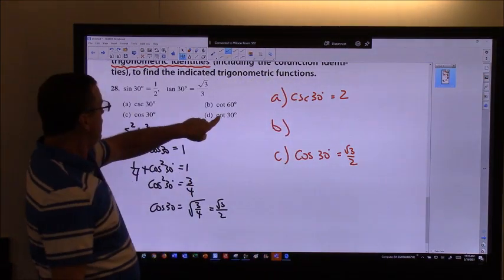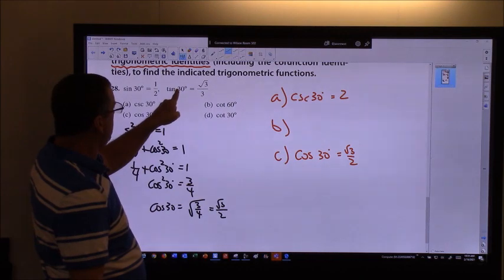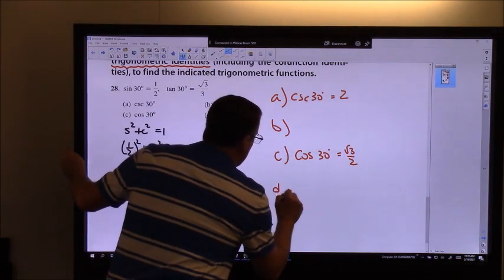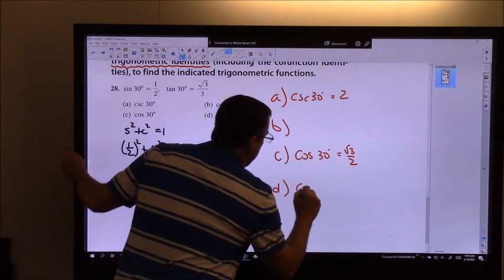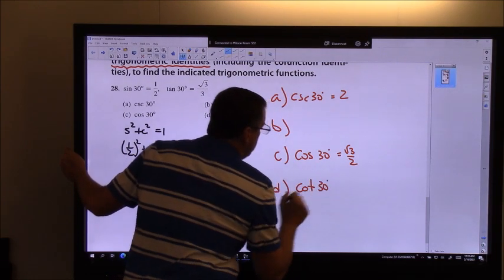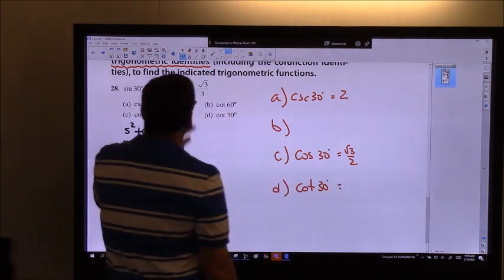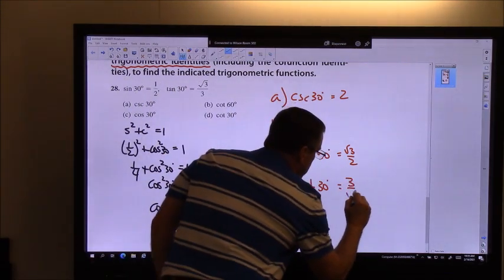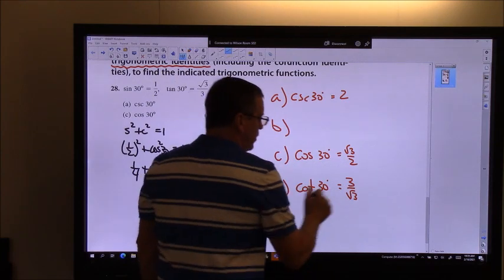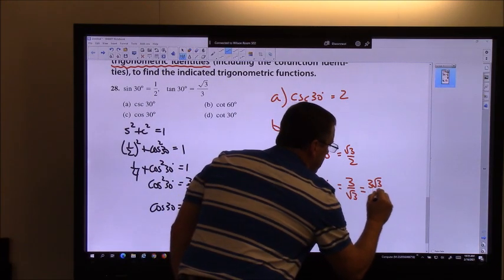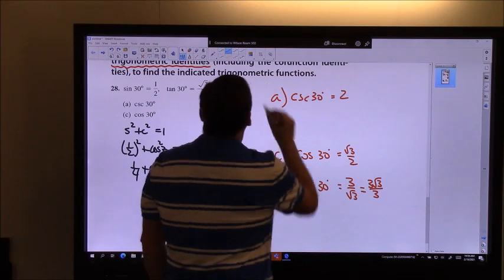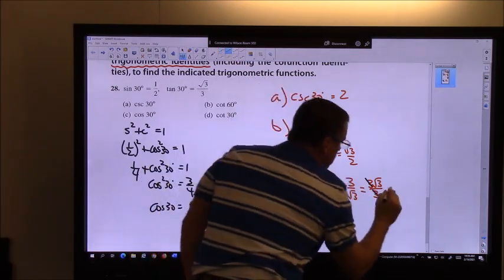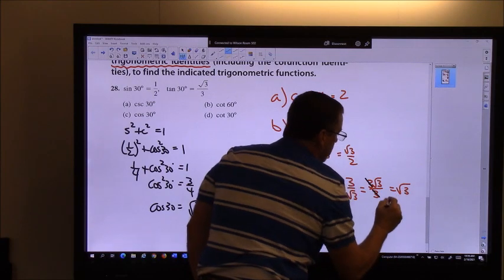For part D, cotangent is the reciprocal of tangent, so cotangent of 30° = 3/√3. Rationalizing: 3√3/3, and those 3s cancel, giving just √3.